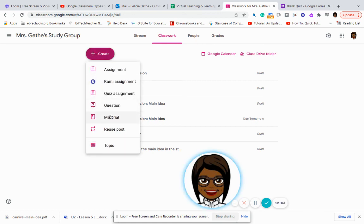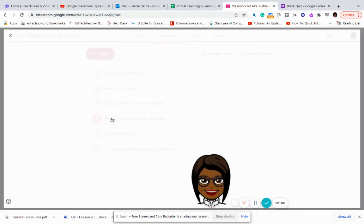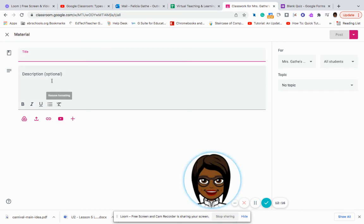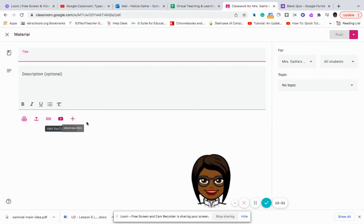Another tab that is something that is useful would be the materials tab. And so you can talk to them about what's the title of that particular material or resource. You can give a description of how they would use that resource. And then down here again, you can add the resource to your particular classroom.